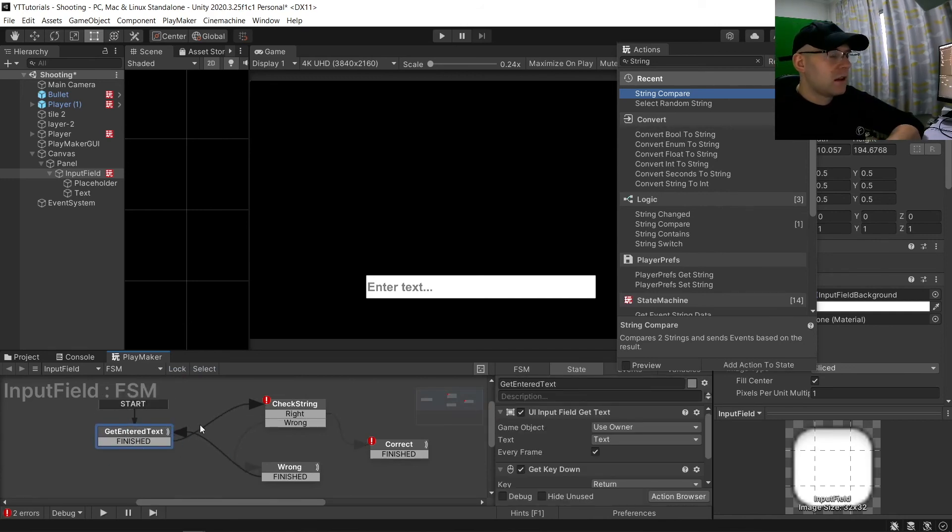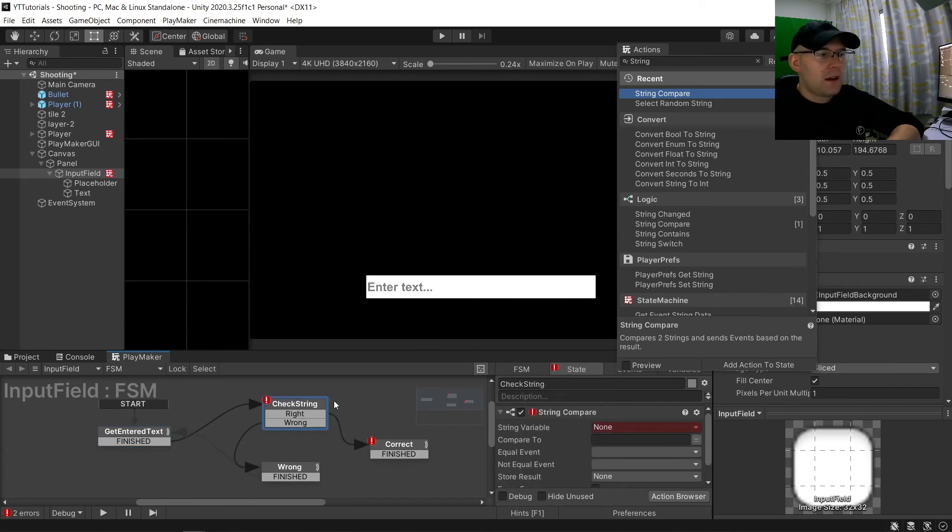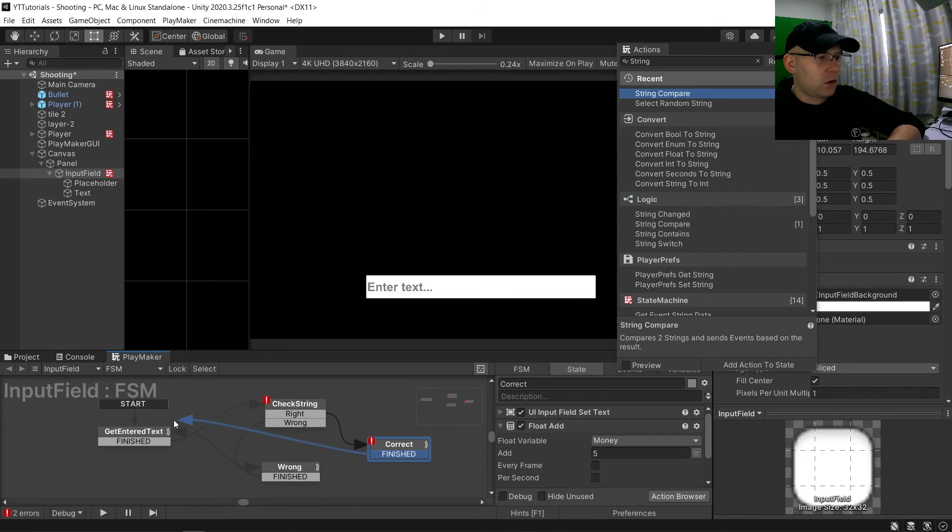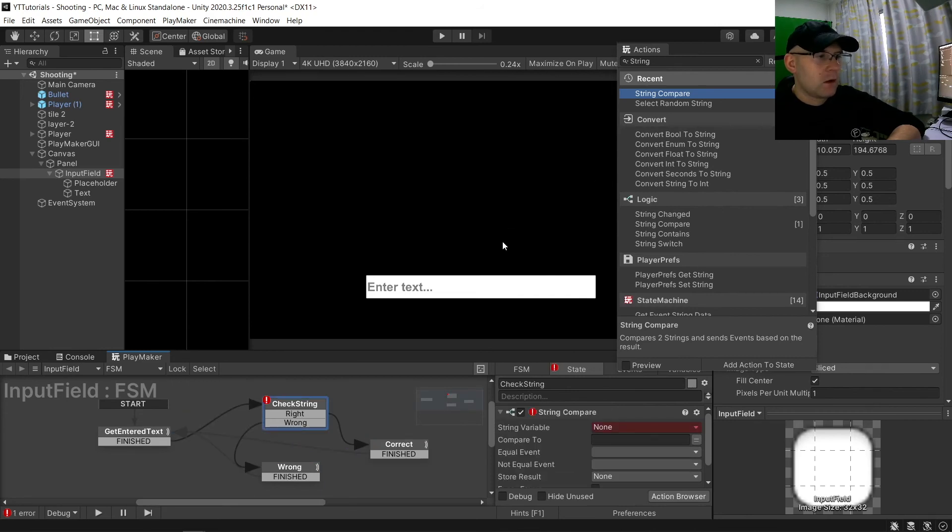So it's going to check what we enter, go here, check who's right or wrong. Which wrong is going to go there. Correct, it will go back to here.